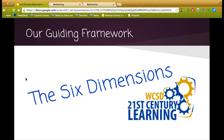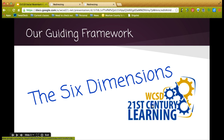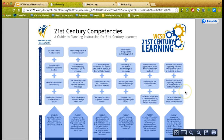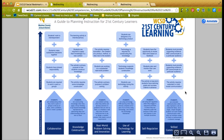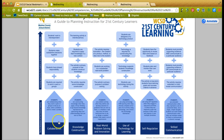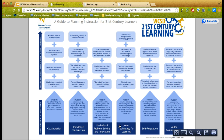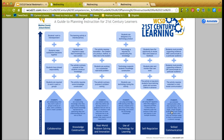Our guiding framework is what we call the six dimensions of 21st century learning environments, from the Microsoft Innovative Teaching and Learning Research. This is a one-page guide we use when working with teachers on planning learning activities. The six dimensions are collaboration, knowledge construction, real-world problem solving and innovation, use of technology for learning, self-regulation, and skilled communication. As we go through the webinar, I will highlight some of these dimensions which are really supported by the use of social bookmarking.